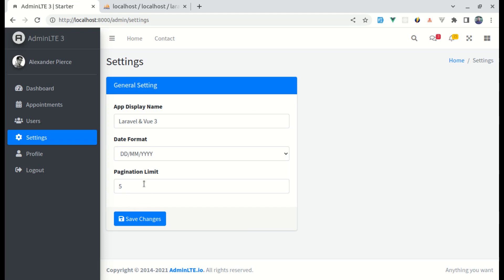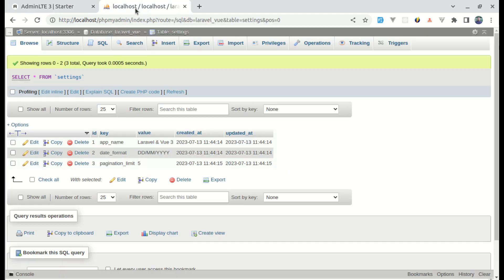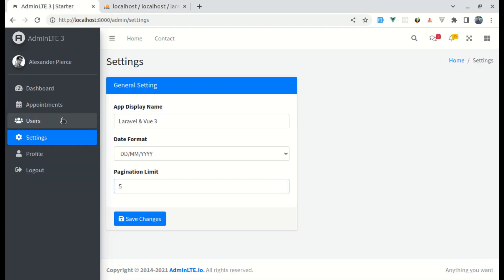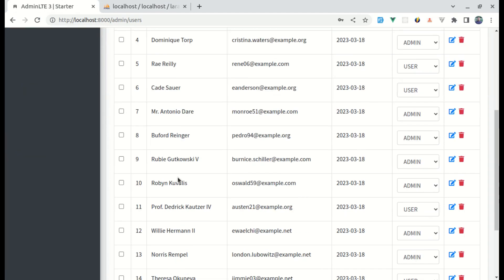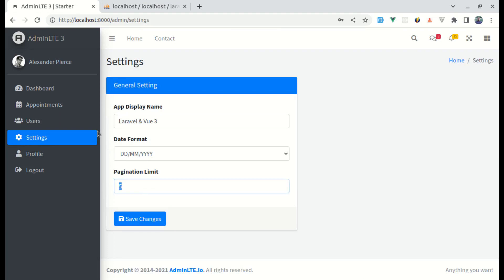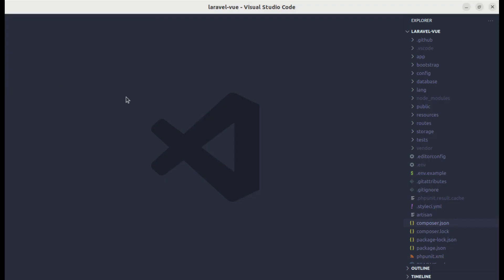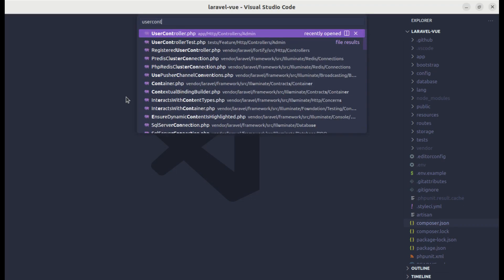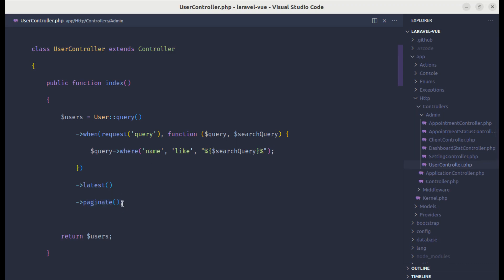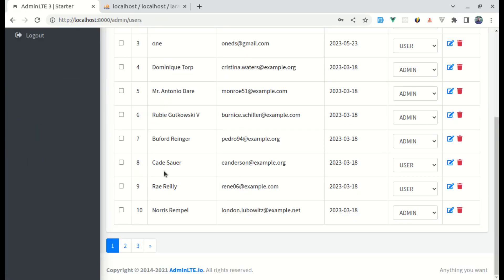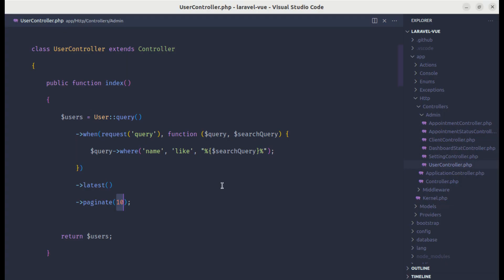Let's start with pagination limit. We have a pagination limit in our settings saved to the database, and it would be great to use that setting to display the list of users and paginate them accordingly. Let me open the code editor and go to the User Controller. We've already called the paginate method — by default it uses 15 — but we can change that value. Instead of hardcoding it manually, it would be great to use the settings value.